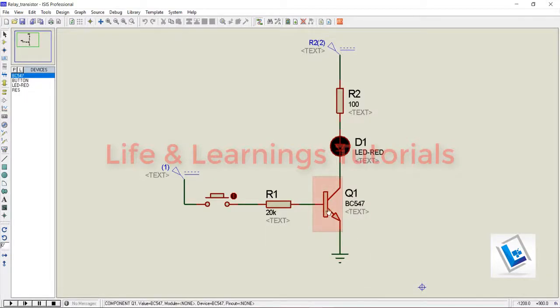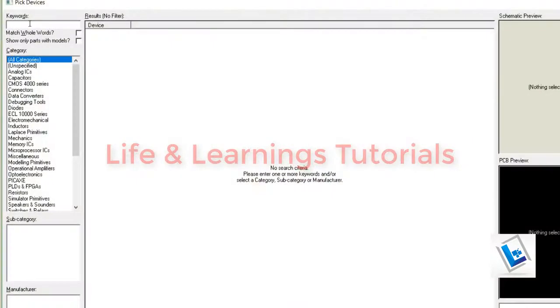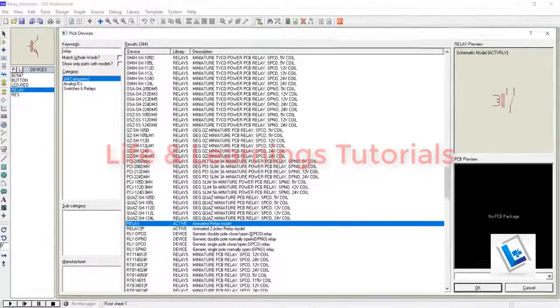In the Proteus ISIS, I can get a simple relay device model by typing relay, and I have this animated relay model.